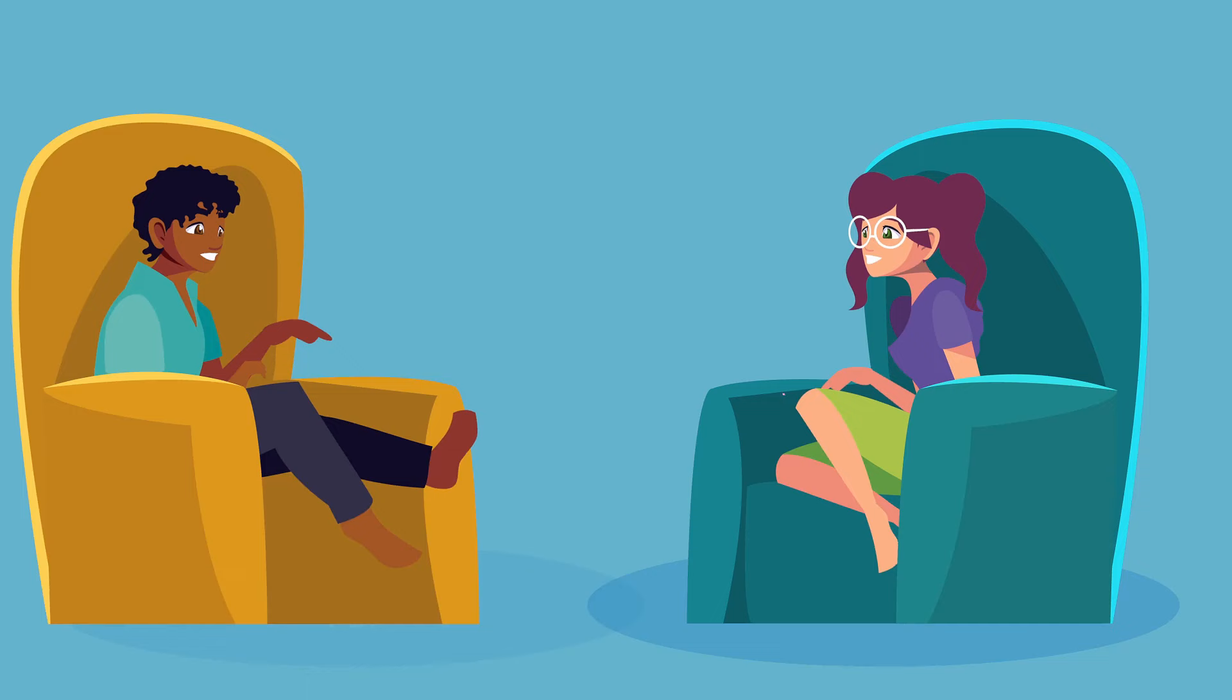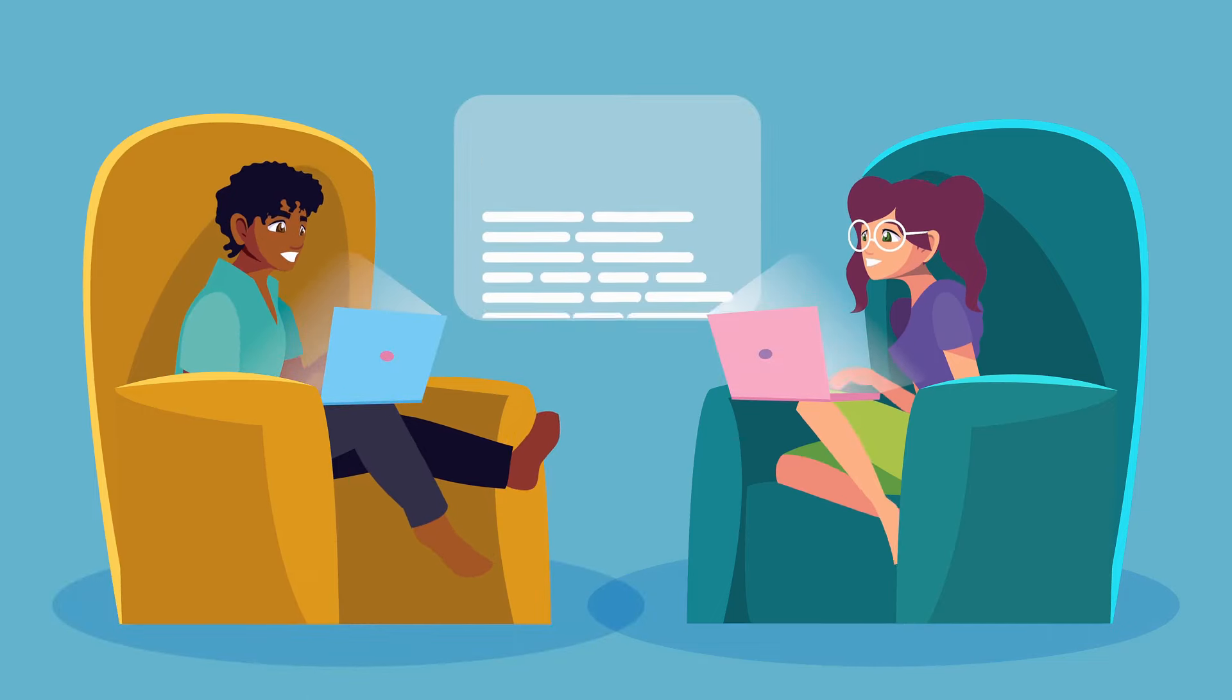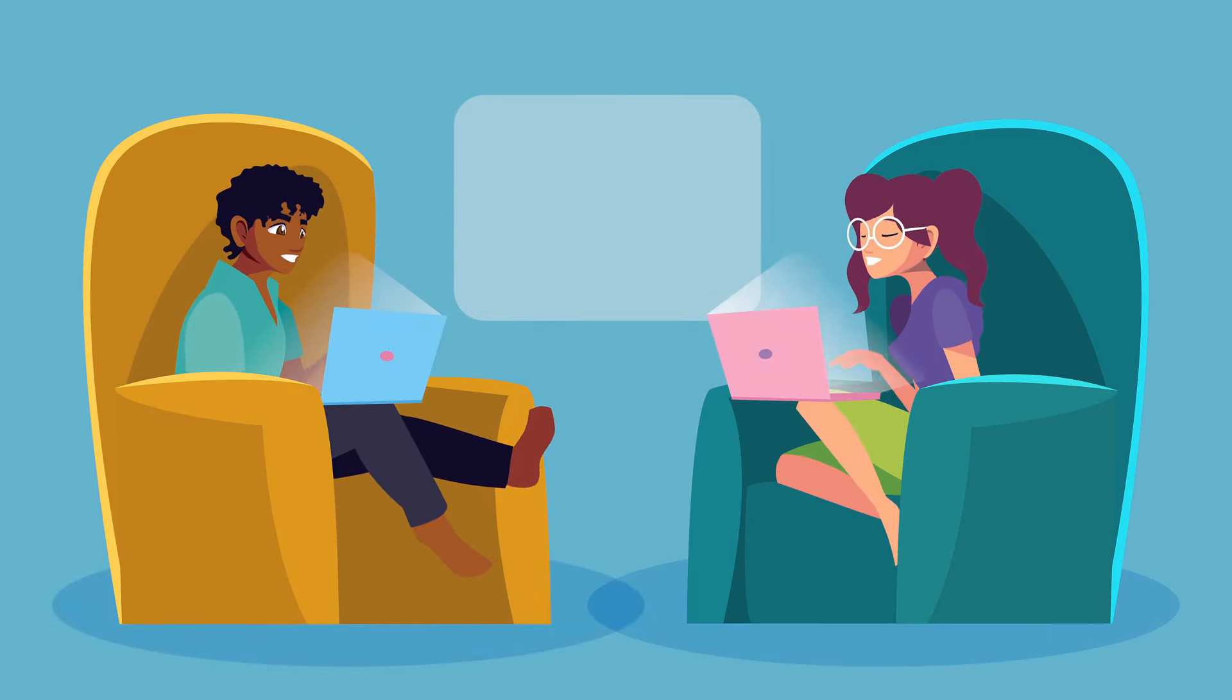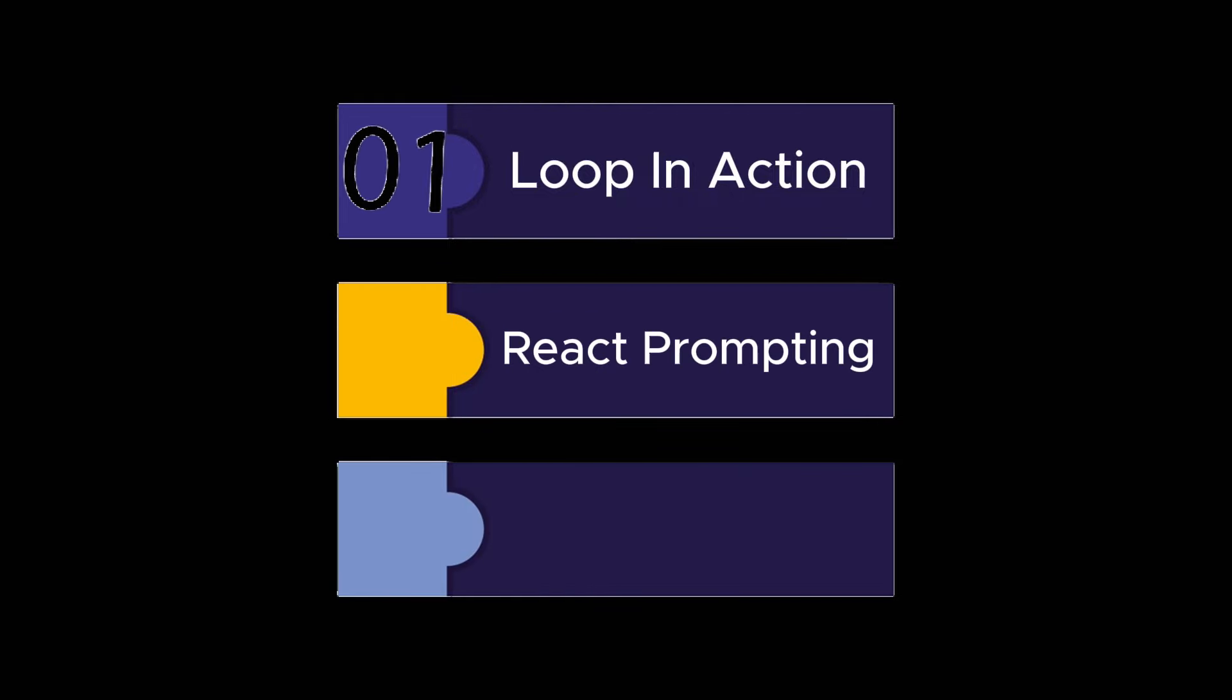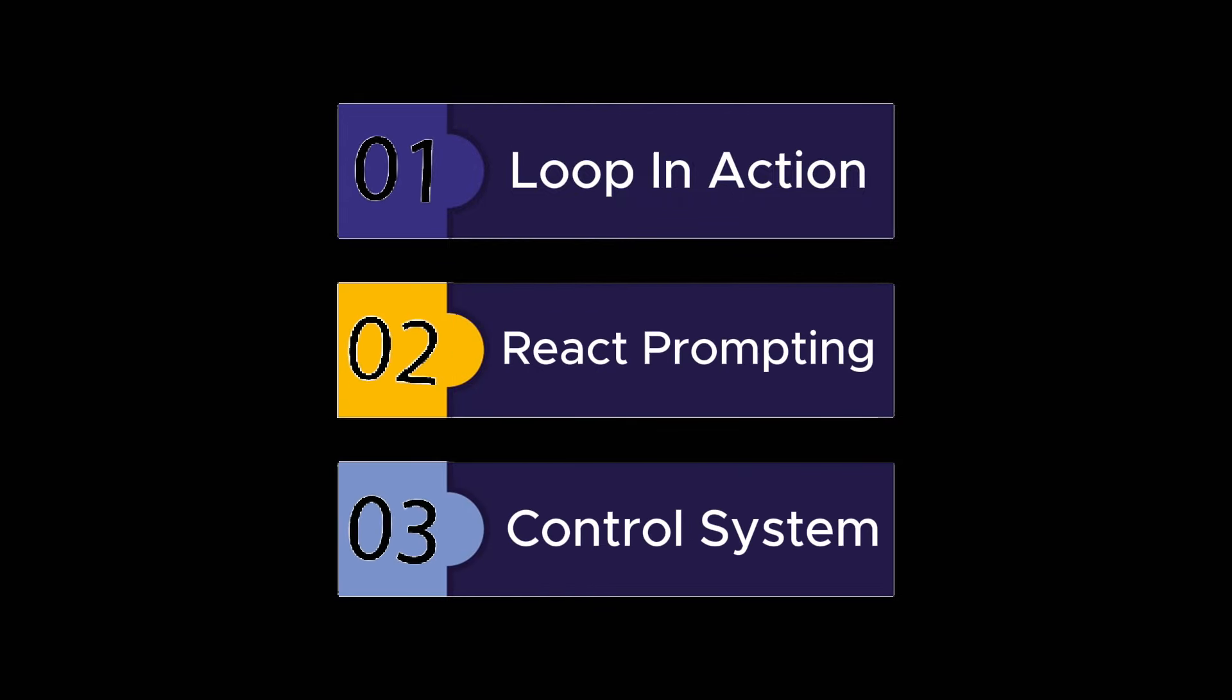So, what I'll be showing you today is how to create a double confirmation agent action with a loop in action and ReAct prompting for a better control system on your chatbot.